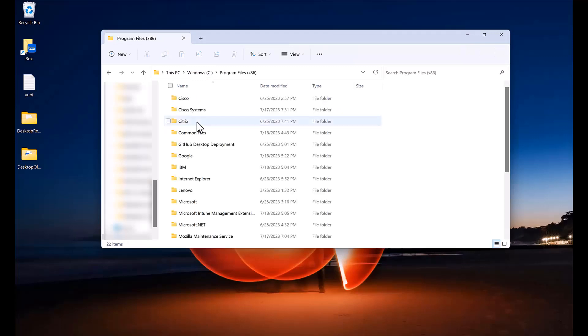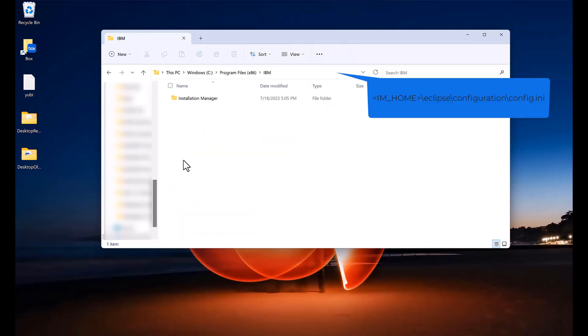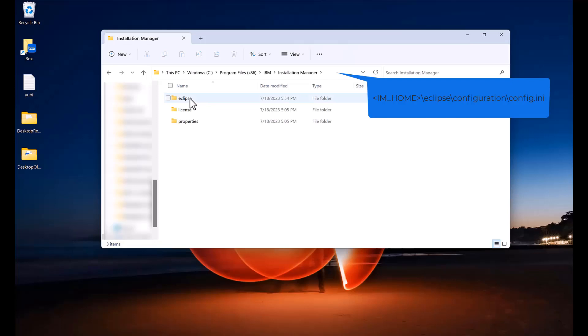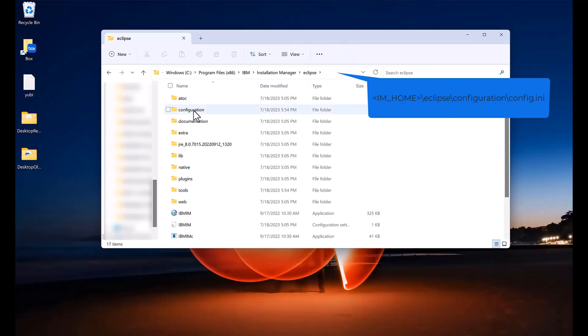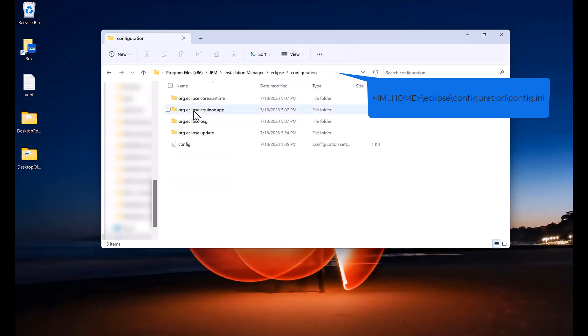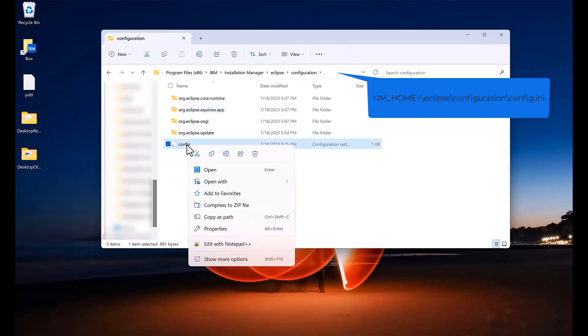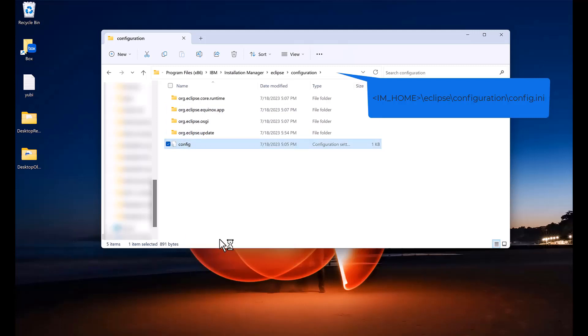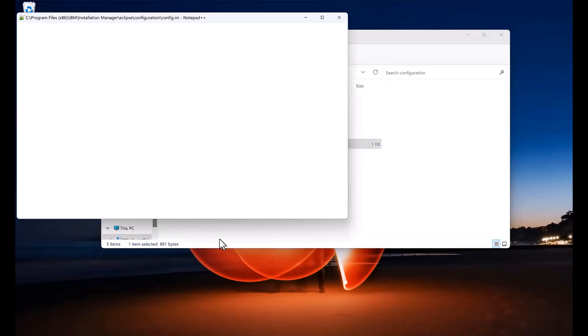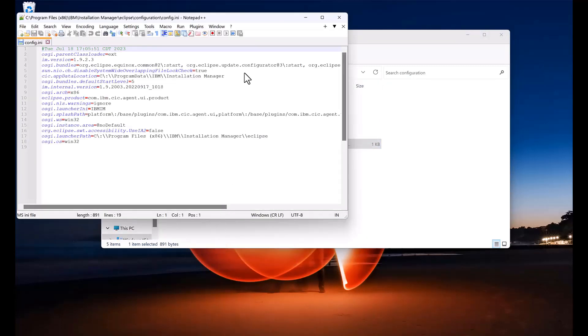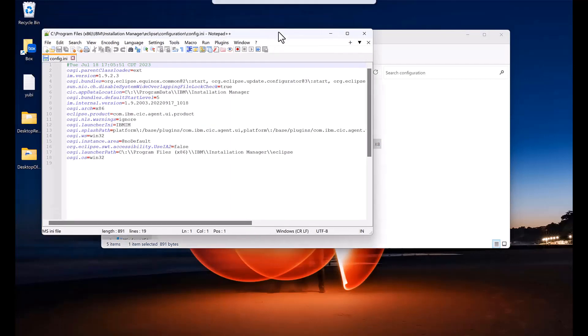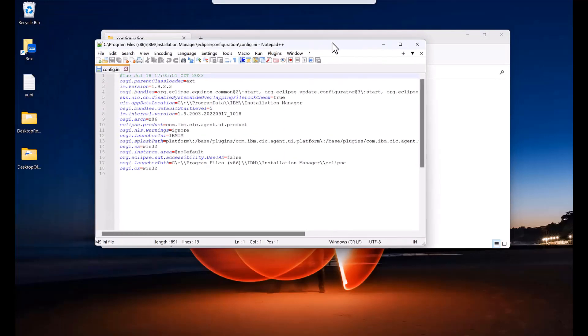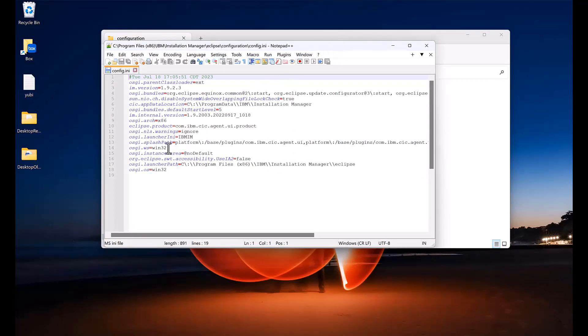You can also see this if you go to the installation location under Eclipse Configuration. And if you open the config.ini file, you will see an osgi.architecture of x86 which indicates it is 32-bit.